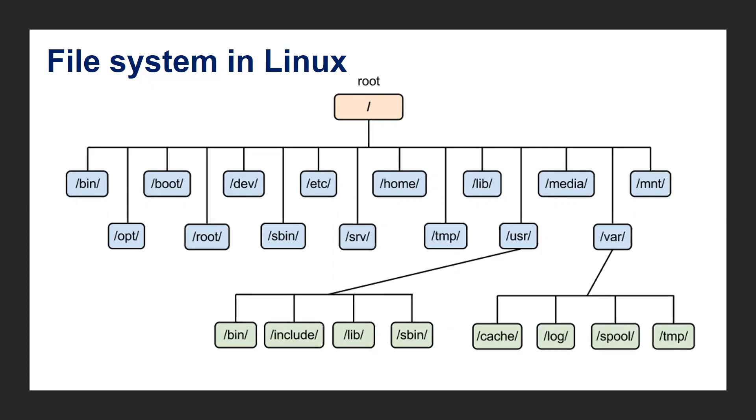We have the etc folder. This folder contains utilities mostly used by system administrators like pwd, chmod, and chown. Those kinds of utilities will be present under slash etc.